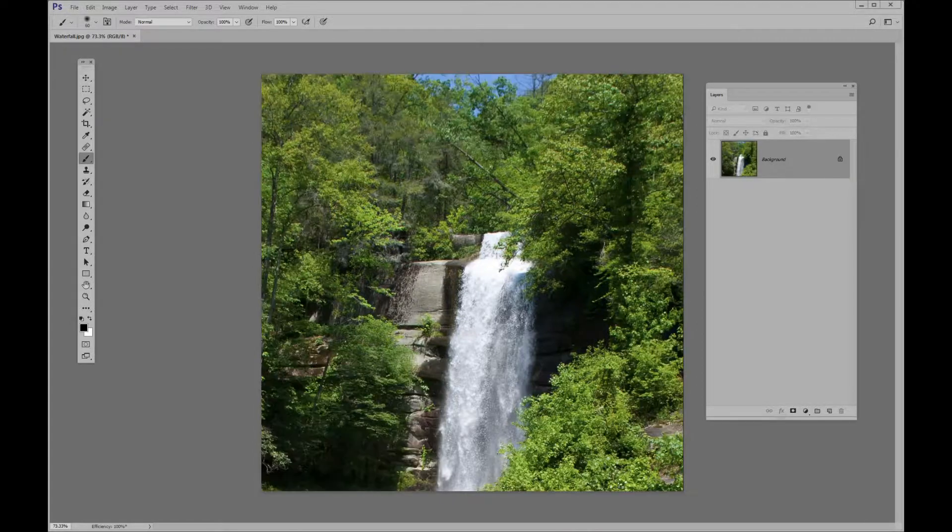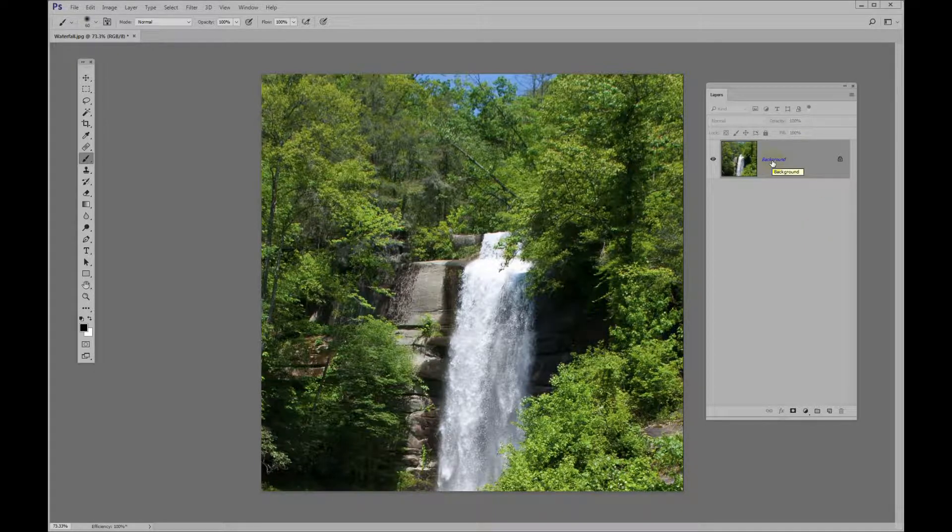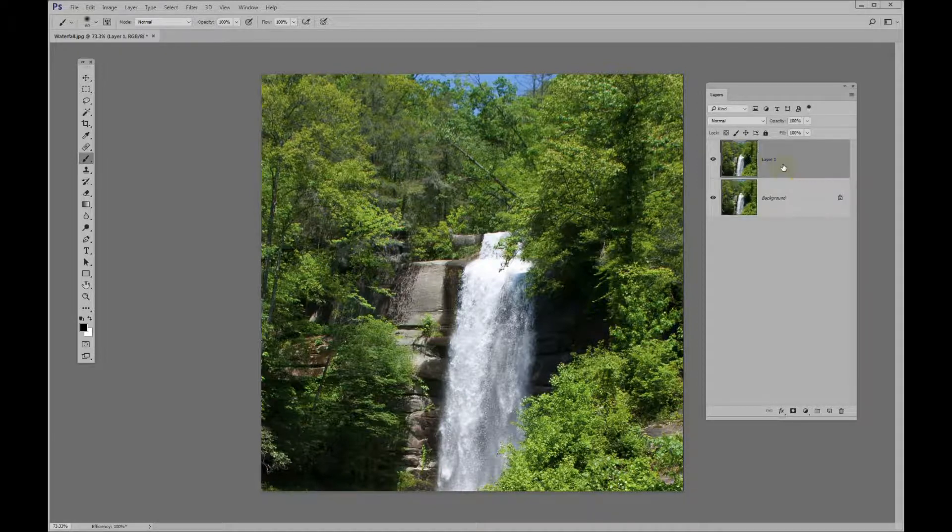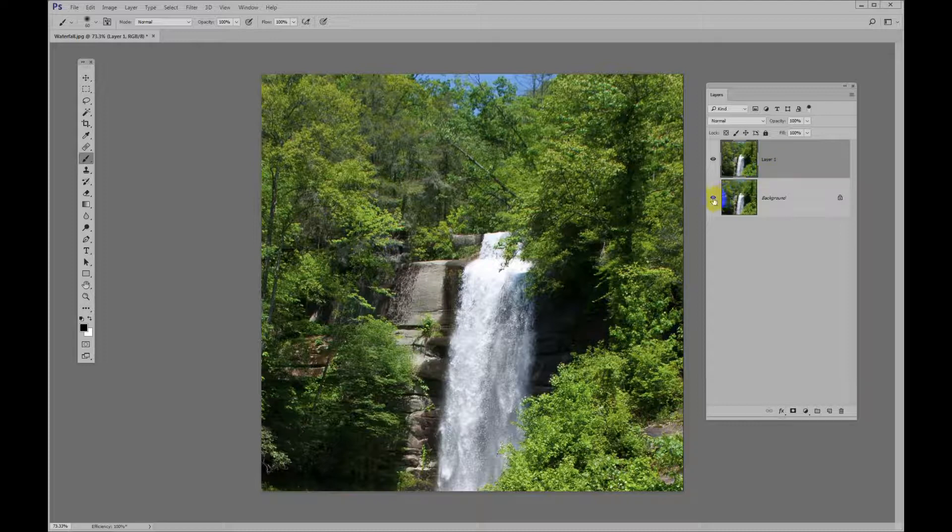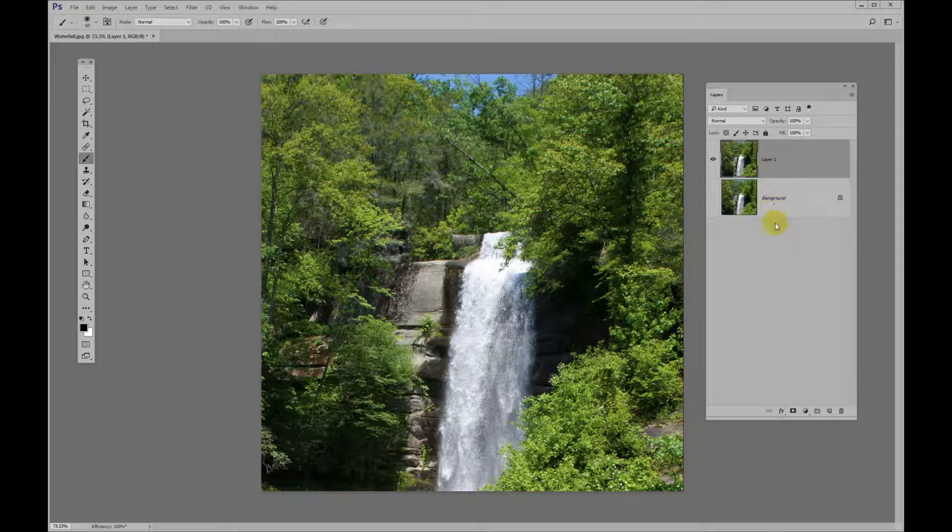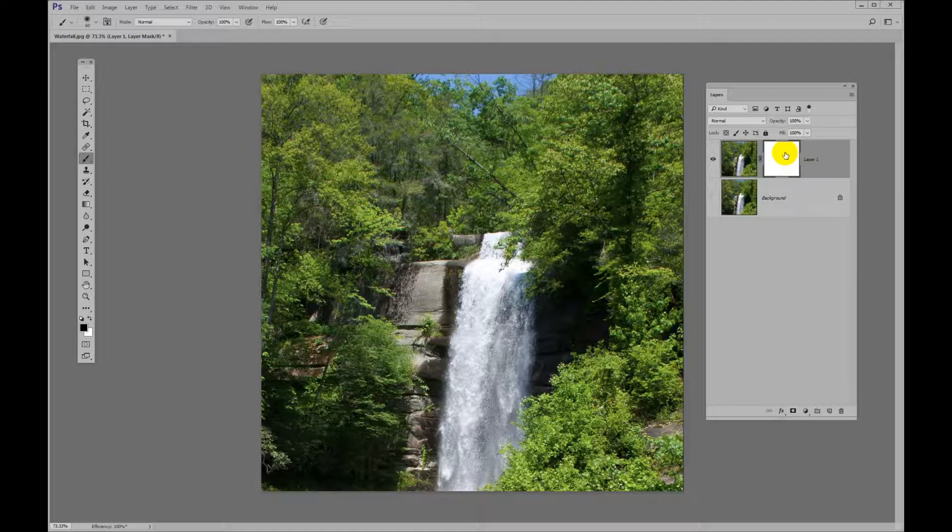We'll start with our basic background layer of the waterfall. The first thing we're going to do is copy that with a Control or Command J. Now we have two layers. We'll go ahead and turn off the bottom layer. And now what we will do is add a layer mask to what we call Layer 1 here. We'll do that by just clicking on the Layer Mask icon, which is right here. Now we have our layer mask.